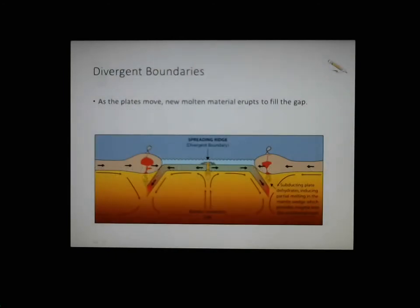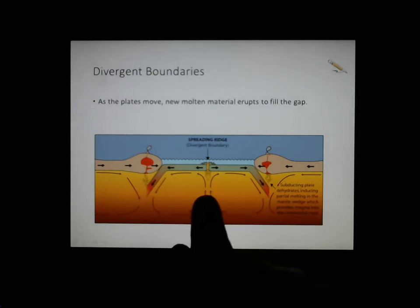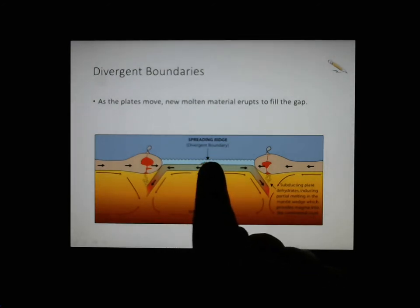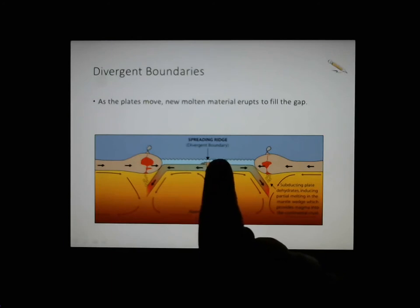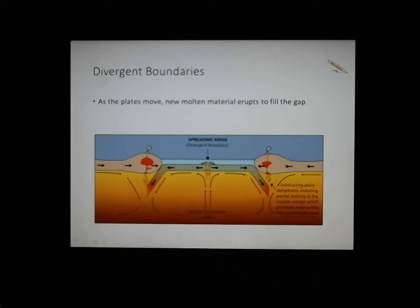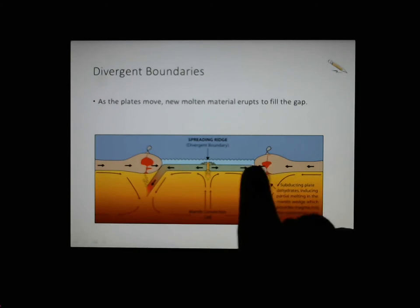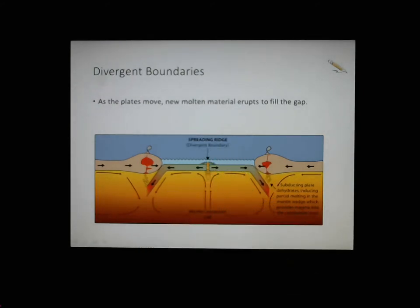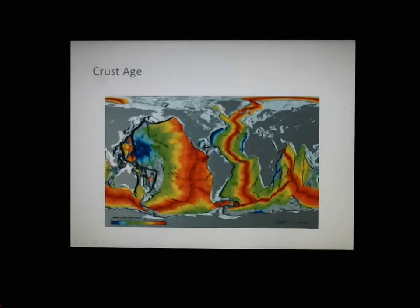So, divergent boundaries means the plates are separating. You can see here we've got our convection current underneath, a little volcano or ridge, and the plates are spreading. New molten material comes up to fill the gap — and as we said, that's a volcano. Trying to look for patterns is a really great skill to have.